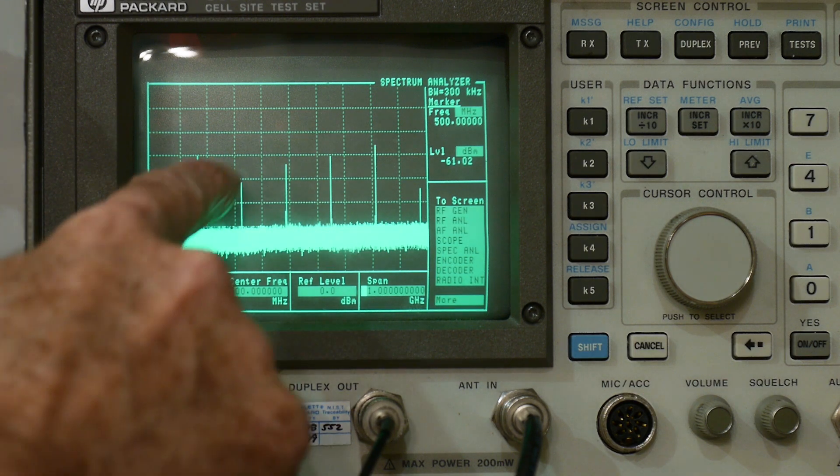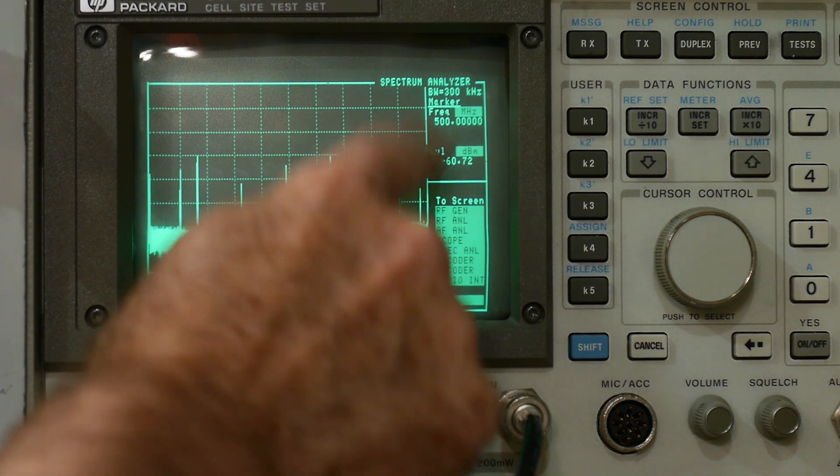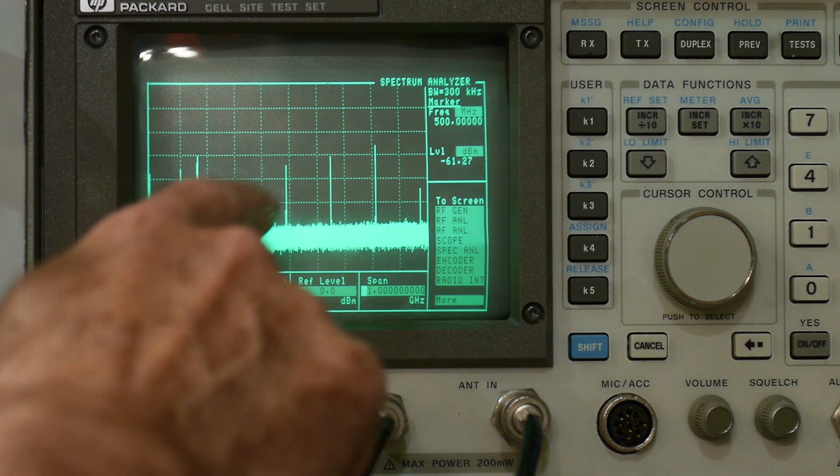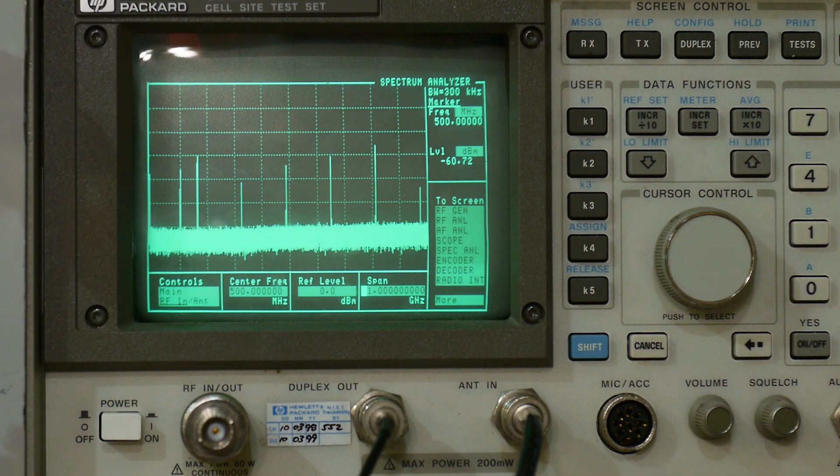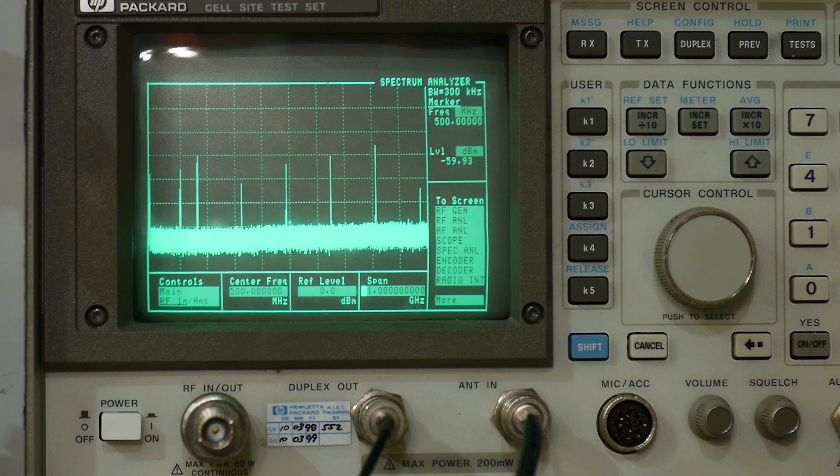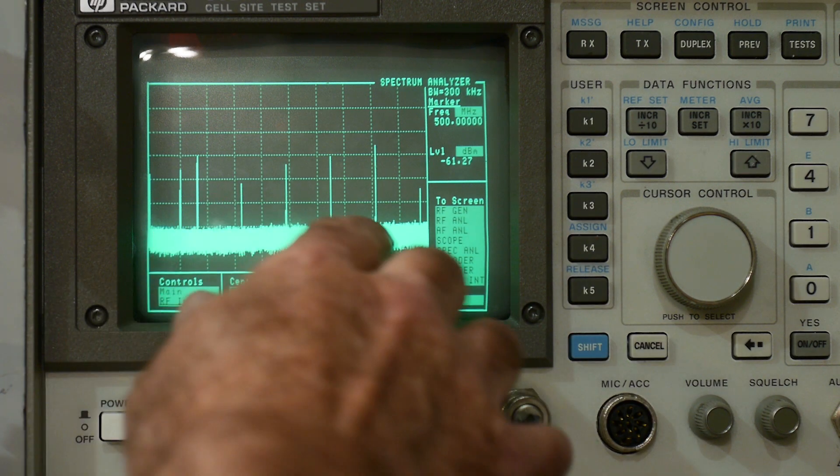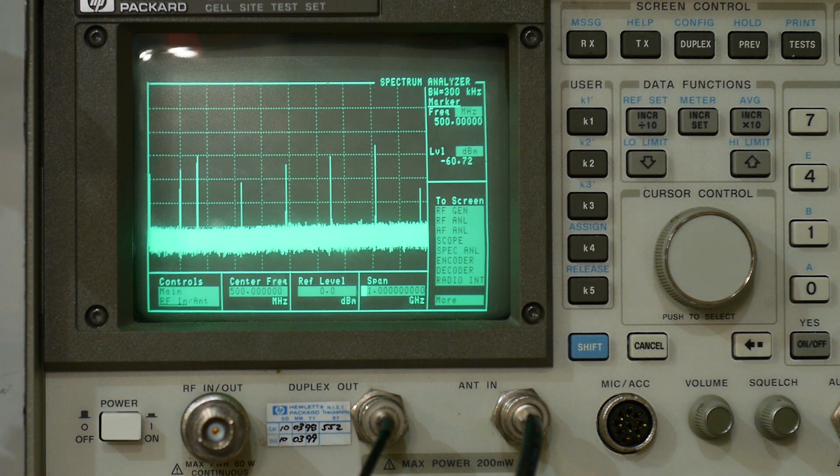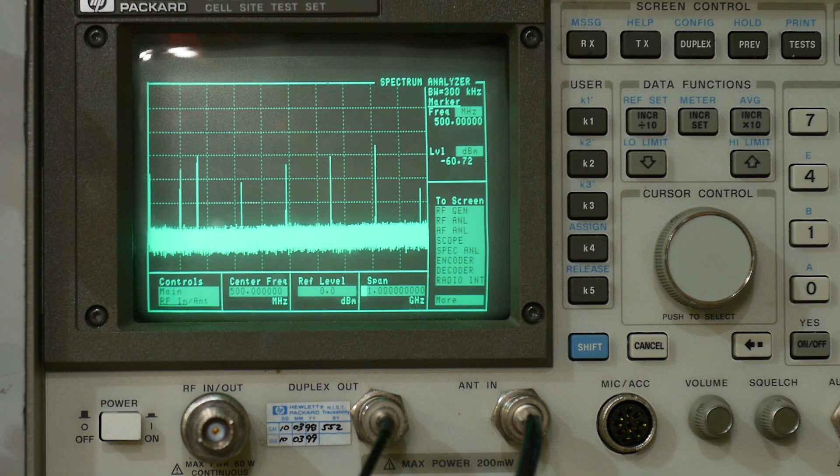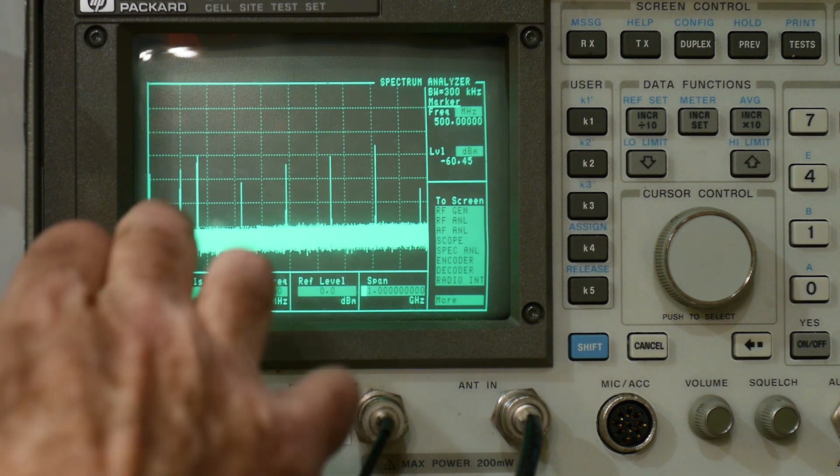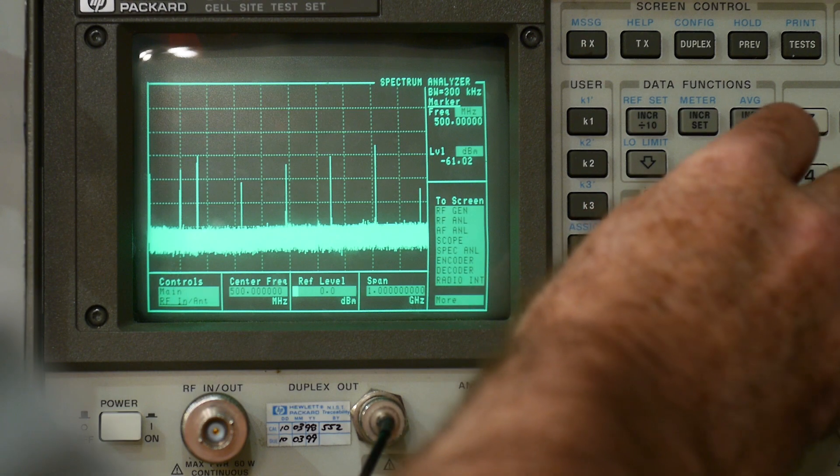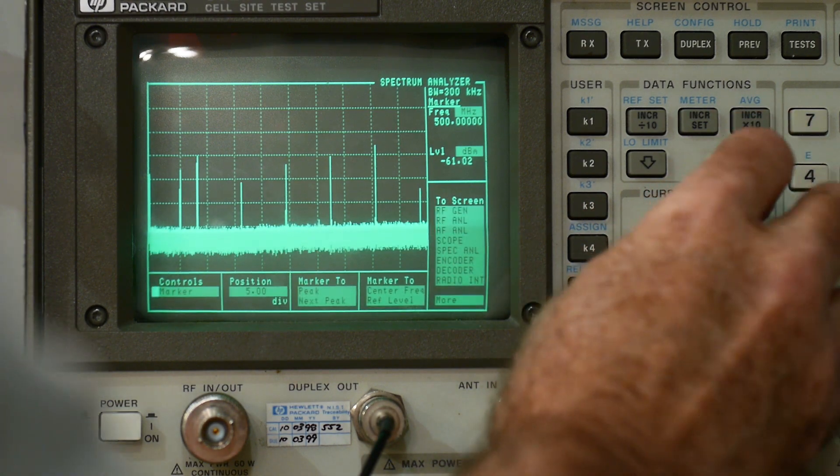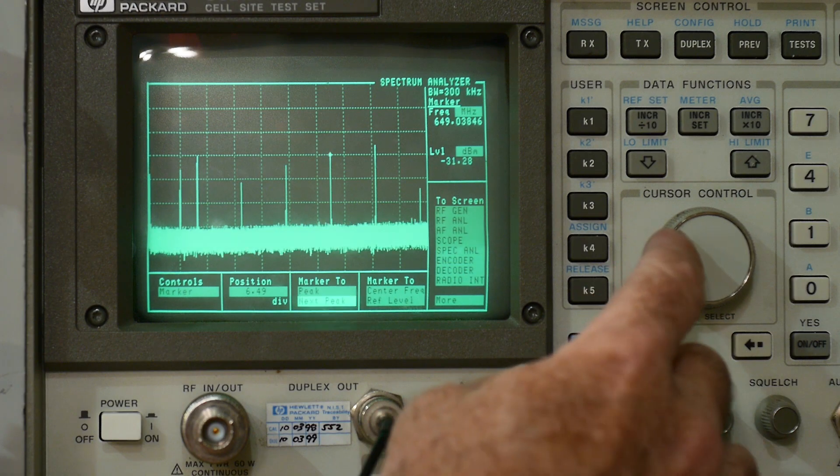This is the main harmonic. And then the second, third, fourth, fifth, and sixth harmonics are visible here. And the fifth harmonic is actually larger than the primary, the fundamental. So very interesting.